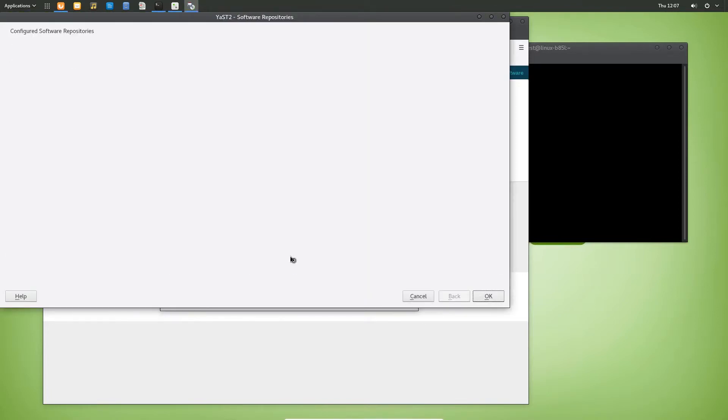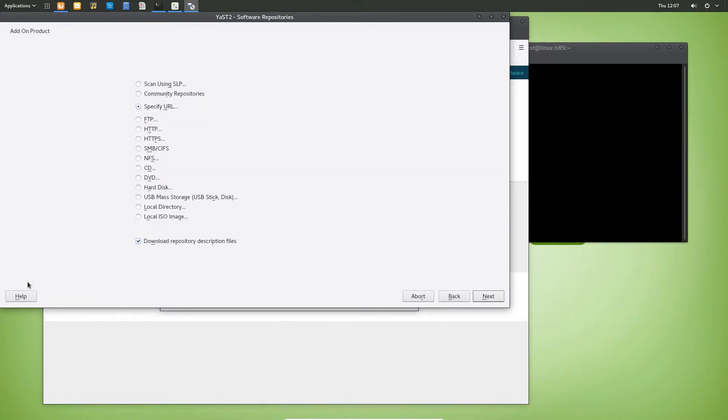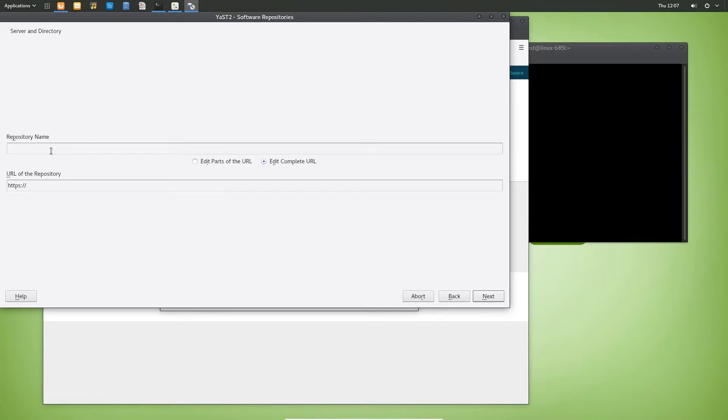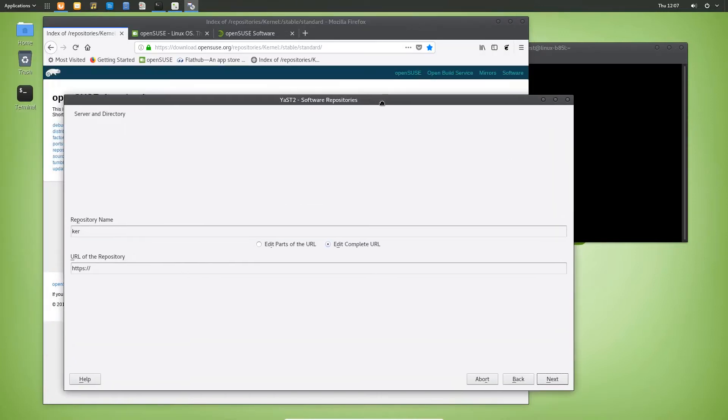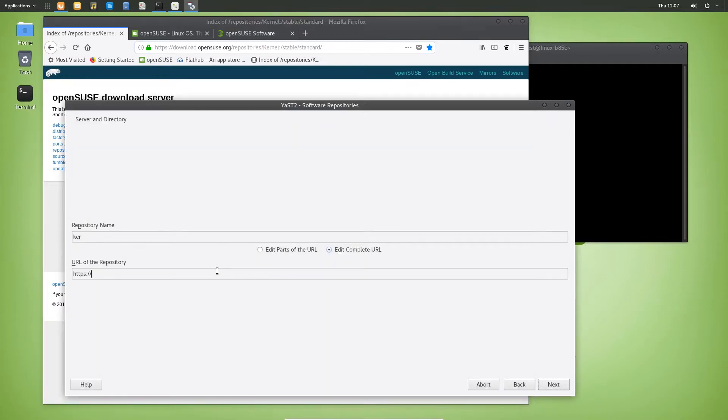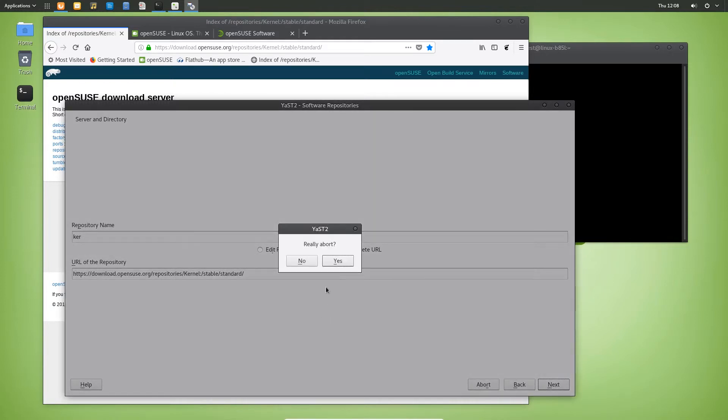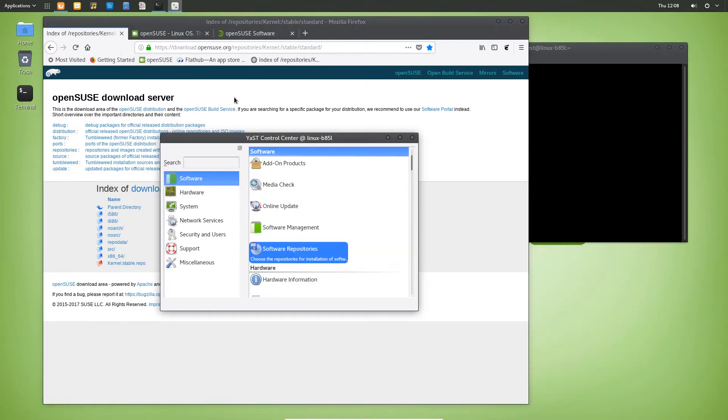Basically what you do is, it's actually really easy. You go into YaST, you go into software repositories, wait for it to start up. You add a repository by clicking add, and you're going into HTTPS, click next, give it a name, and then you basically take this link up here, copy it, put it in here.